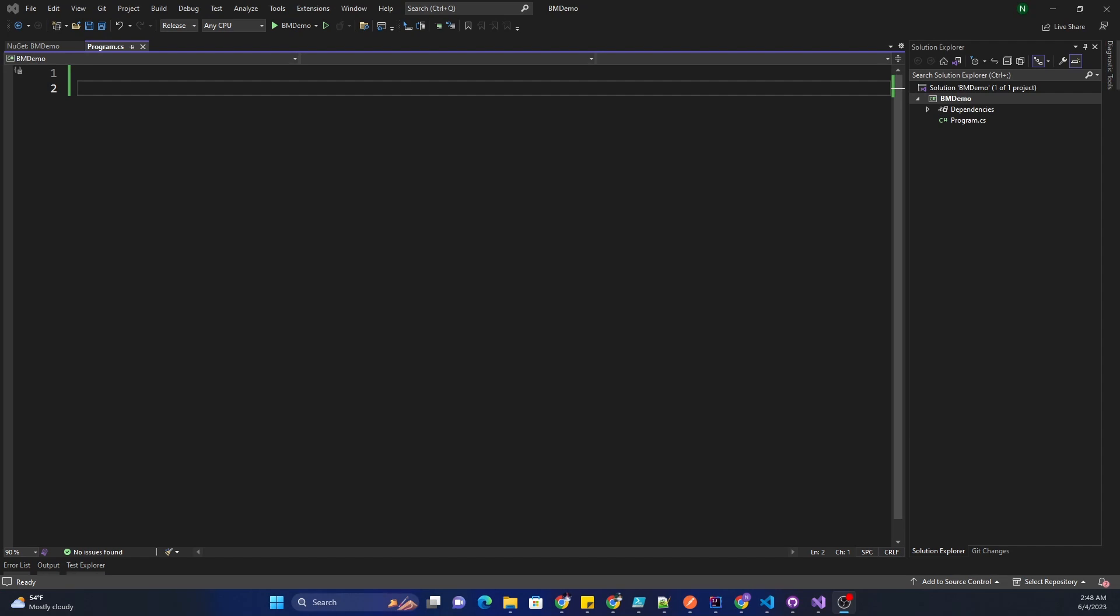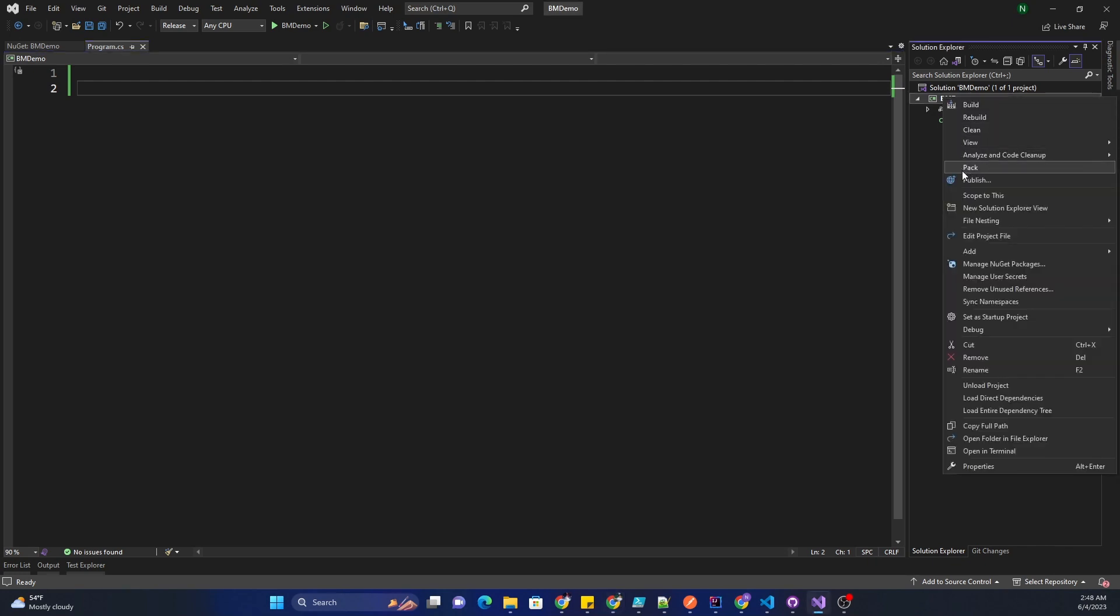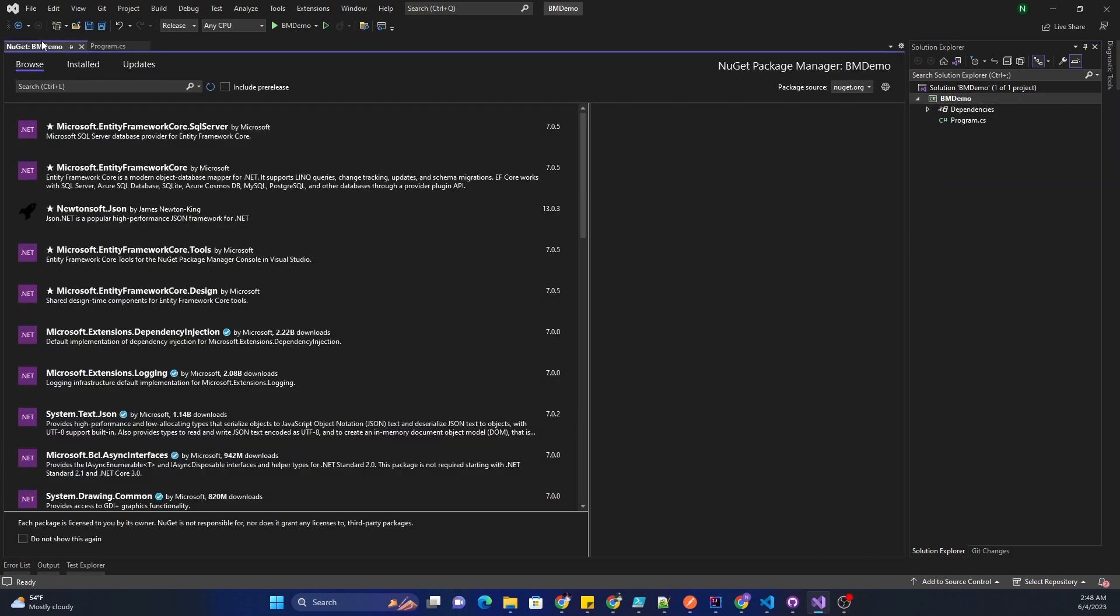Benchmarking code performance can be extremely critical for applications which are very intensive in terms of using algorithms. For that purpose we can use an extremely easy to use NuGet package called benchmark.net.